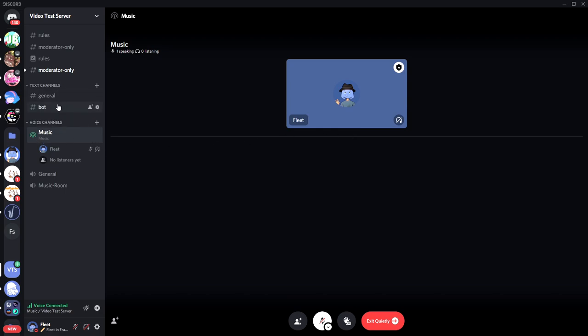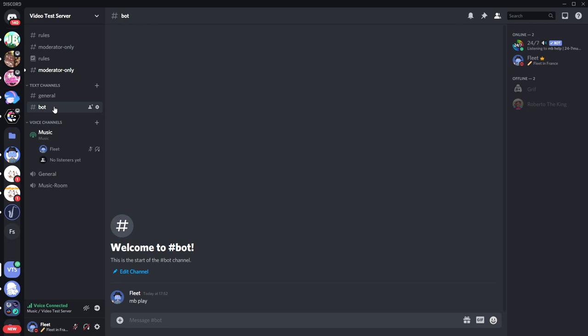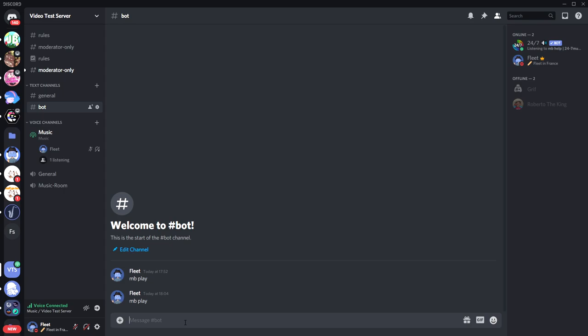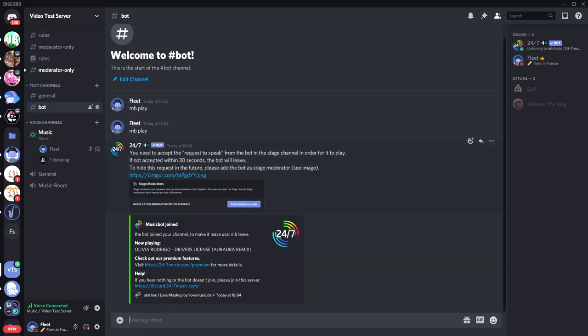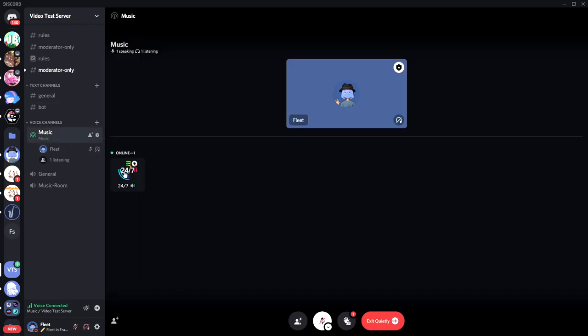So you go into your bot commands channel if you have one, or any text channel. Then you want to put in the command mb play. This is the command which actually puts the bot straight into the channel. So mb play, press Enter, and you'll see that it gives this little thing here. It says you need to accept the request to speak for the bot in the stage channel in order for it to play. I'm going to do this real quick because you only have 30 seconds.